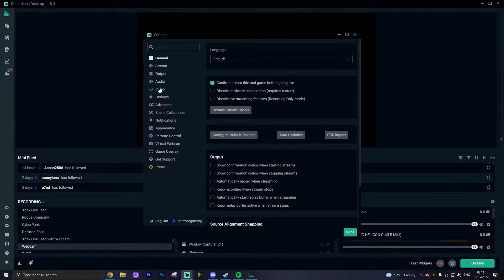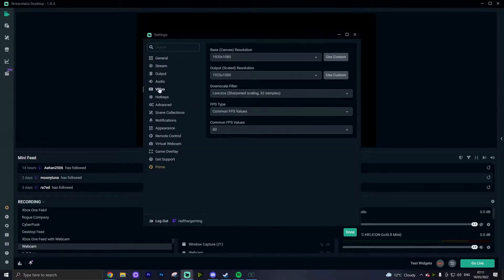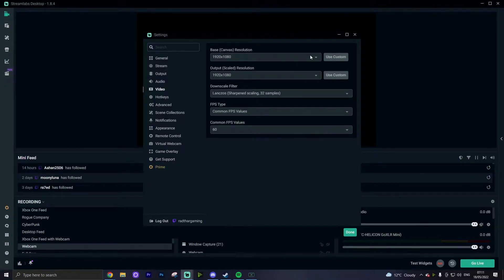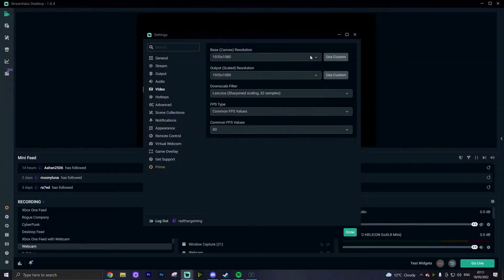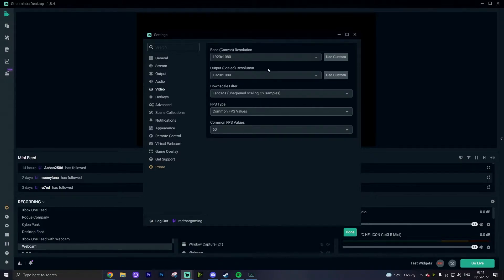First, let's head into the video tab. So with the video tab, you want the base canvas resolution to be whatever your monitor is naturally set to. For most of you that'll be 1920 by 1080, but Streamlabs OBS should pick this up based on your window settings. As for the output scaled resolution, this is going to be the resolution that you're going to put out to the different social media platforms. If you're trying to record for YouTube content, then I recommend you putting this at 1920 by 1080.